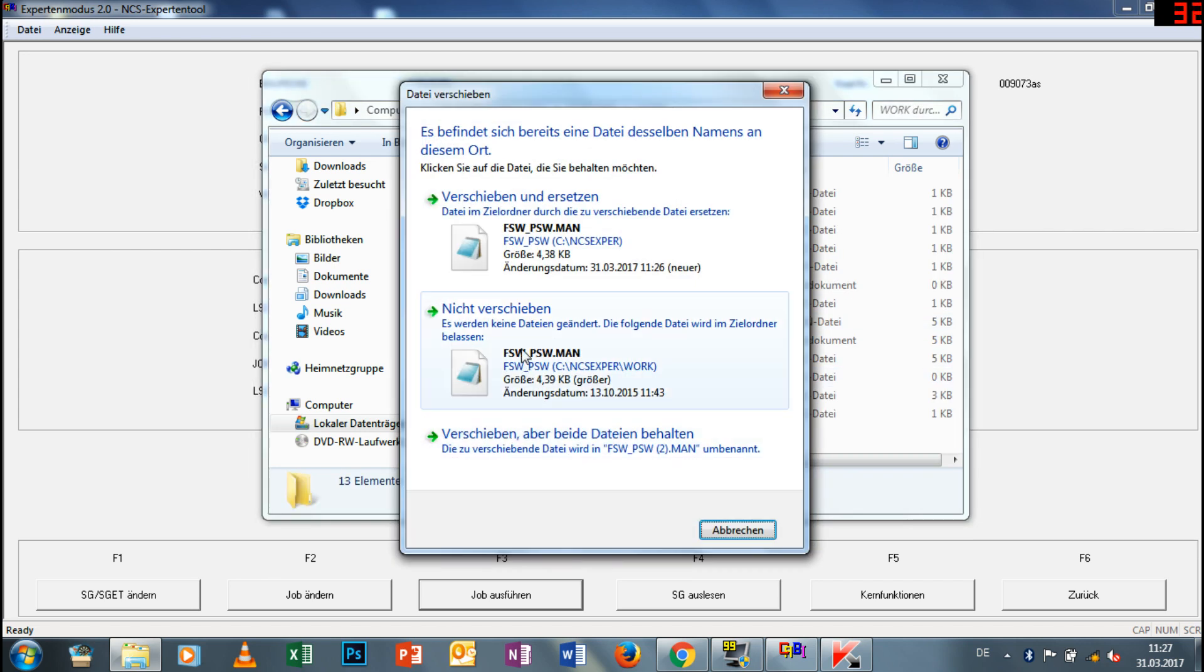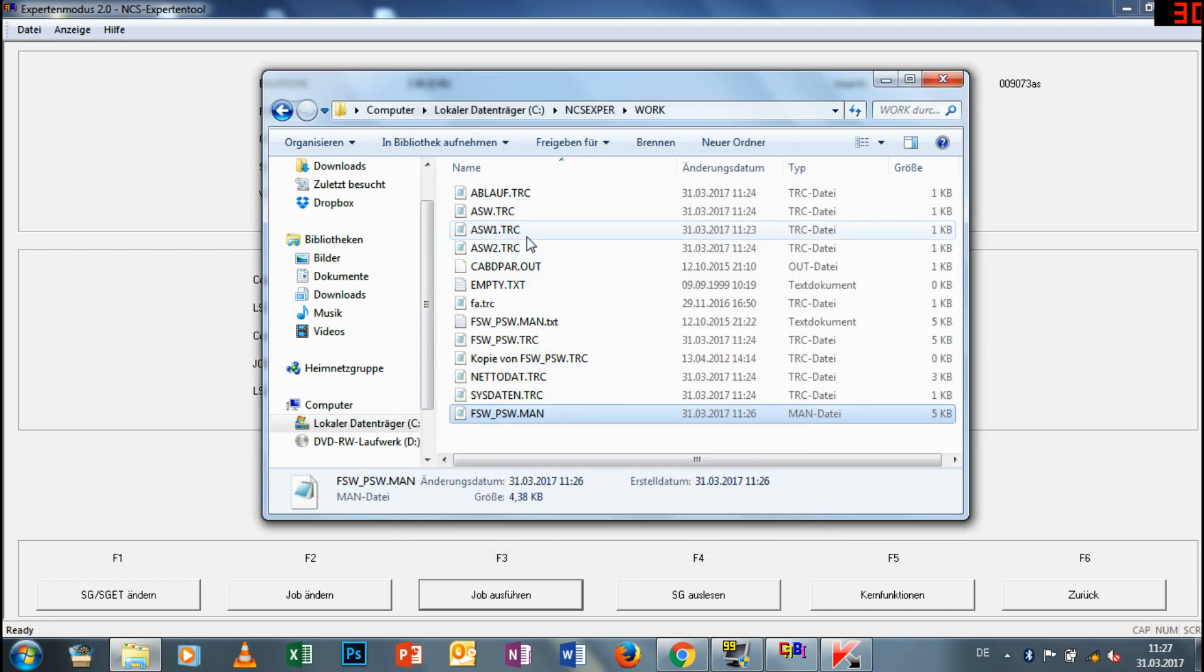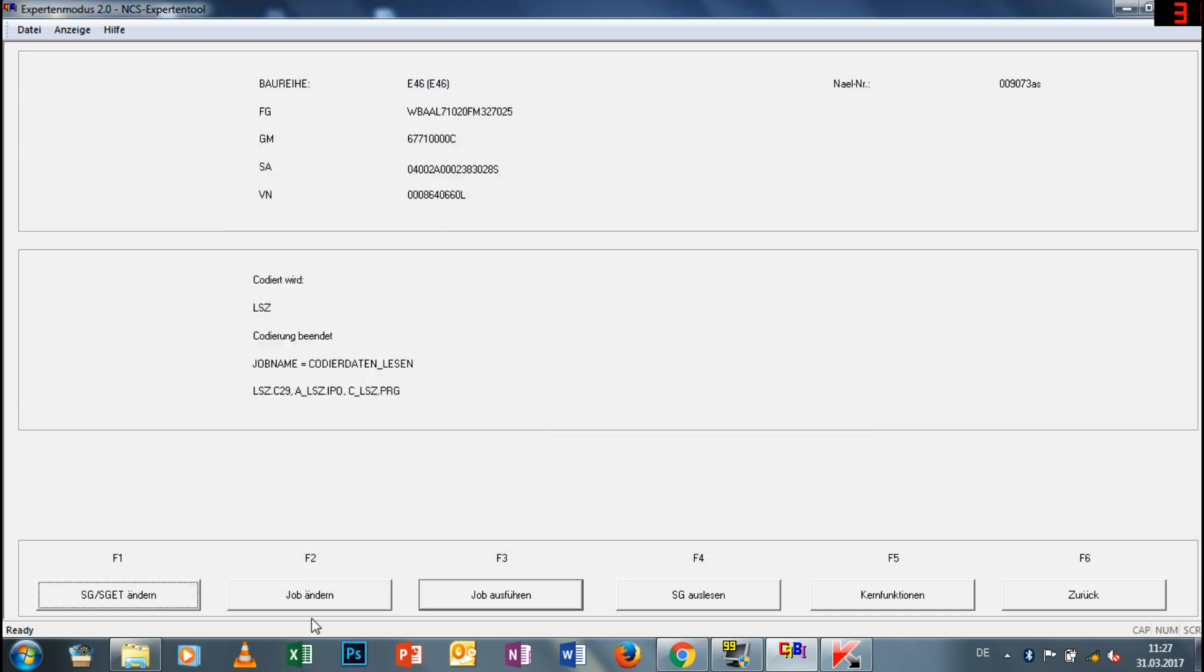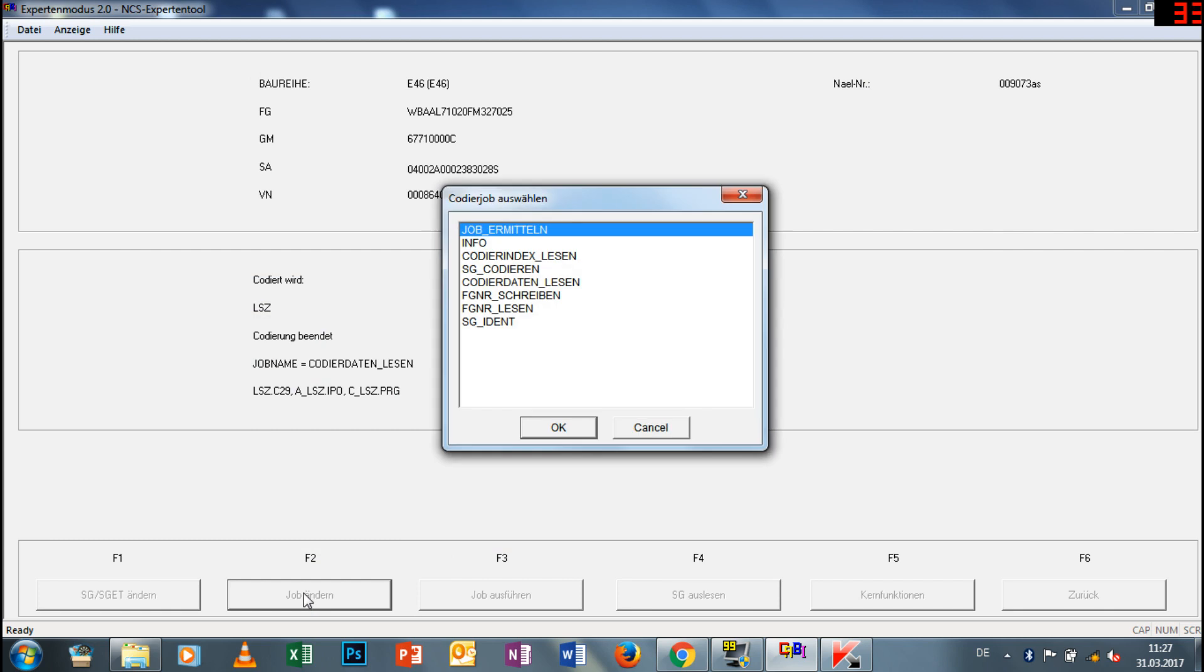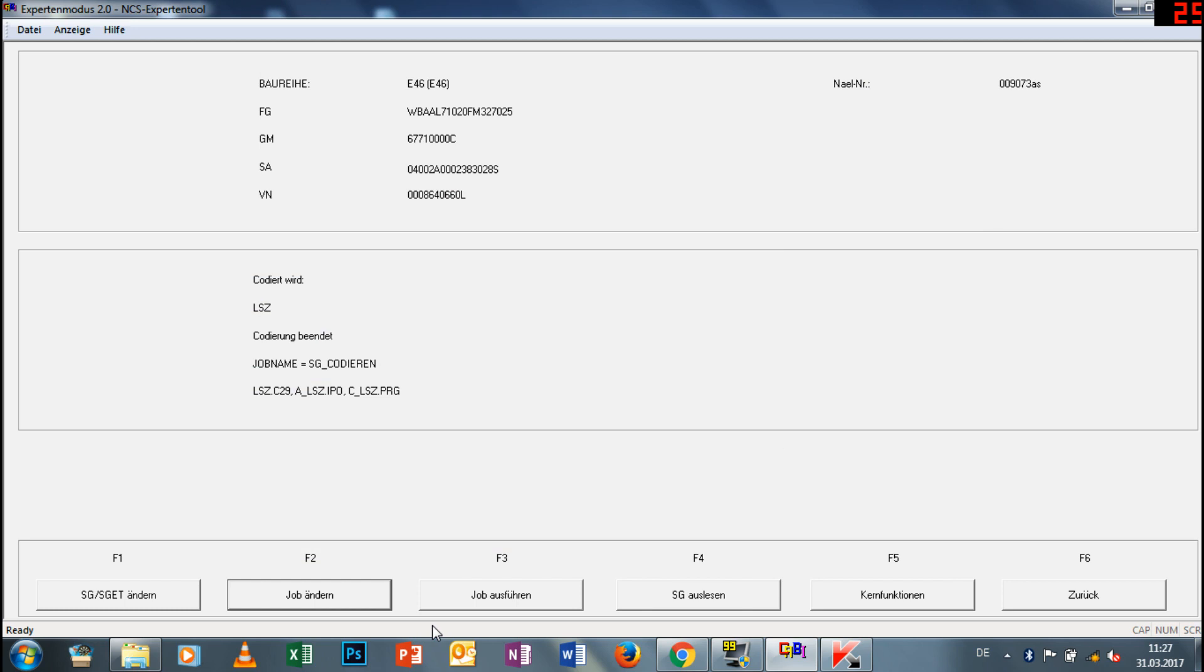Ihr dürft euch nicht wundern - bei mir ist es so gewesen, dass eben die Xenon-Brenner immer an- und ausgegangen sind und sich auch die Stellmotoren bemerkbar gemacht haben. Das ist aber ganz normal, weil da eben eine Veränderung stattfindet. Ich weiß nicht, wie das bei euch ist, ob das eventuell bei normalen Halogenscheinwerfern anders ist. Auf jeden Fall bei den Xenon-Modellen ist das so, da dürft ihr euch nicht wundern.